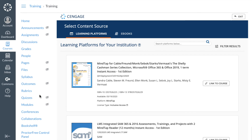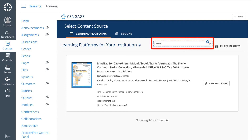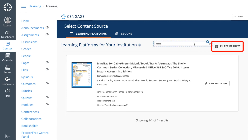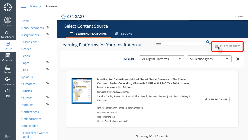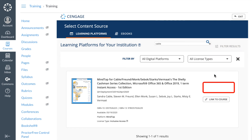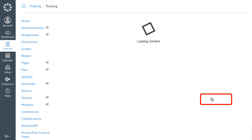All the Cengage titles that have been made available to your institution will appear. You can search by title, author, or keyword. To filter by platform and license type, click on the Filter Results button. If you do not see the title you are looking for, please contact your Cengage account executive or learning consultant for assistance. Once you have located your title, click on the Link to Course button to begin the course creation process.